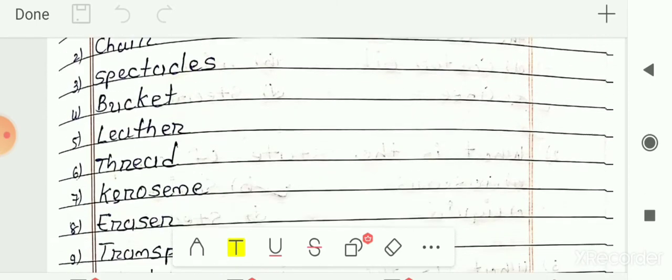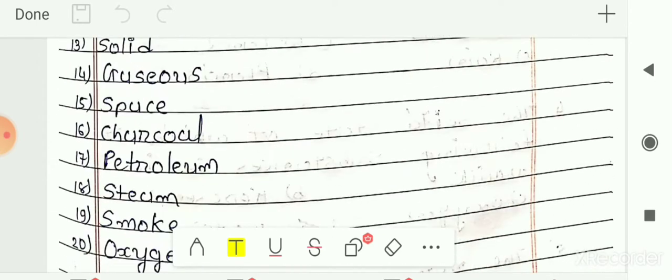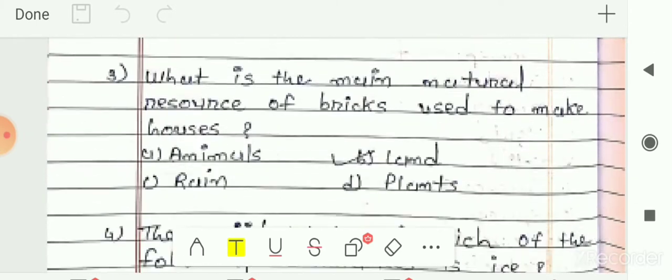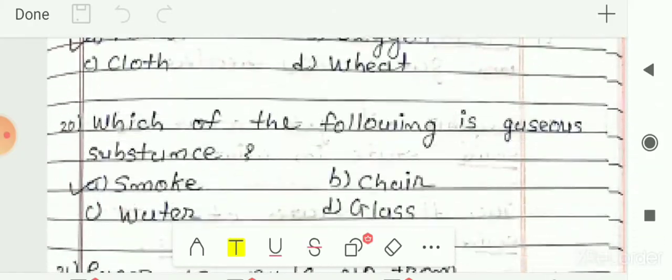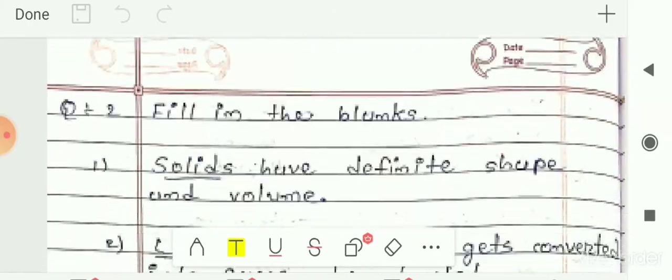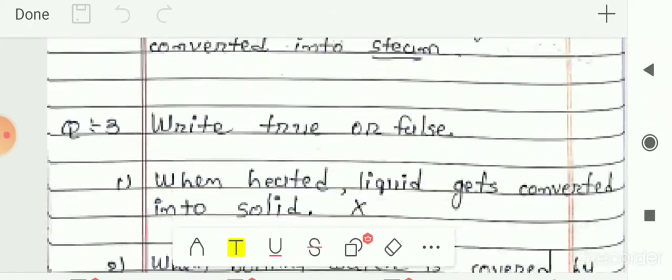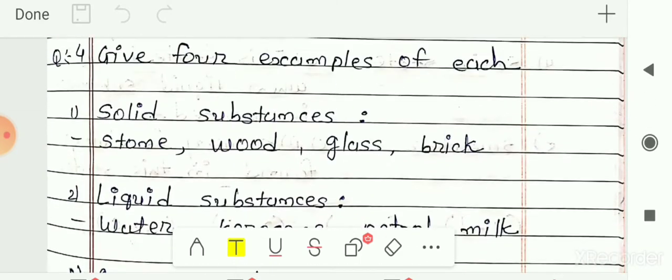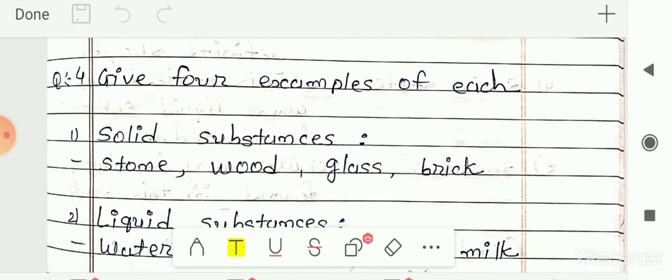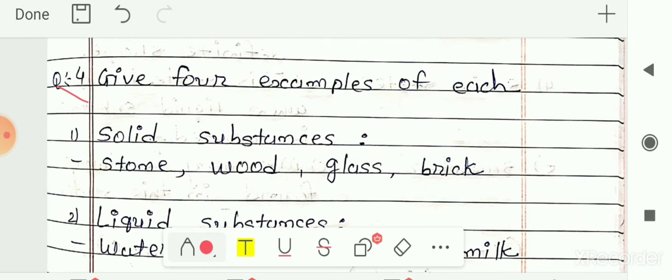So now let me continue with question number 4. The question says: give 4 examples of each. You have to write 4 examples for each of the given categories.